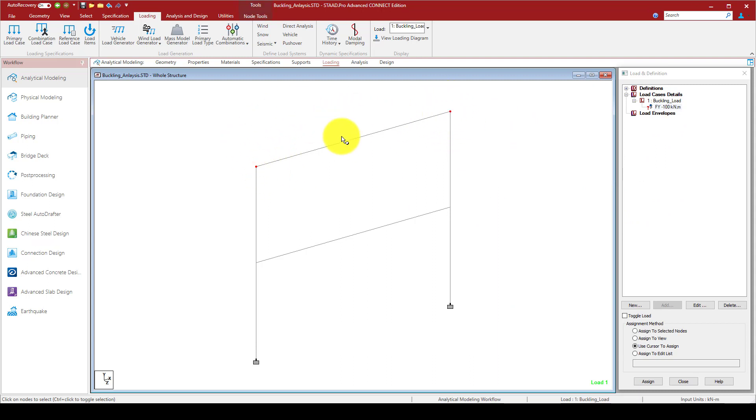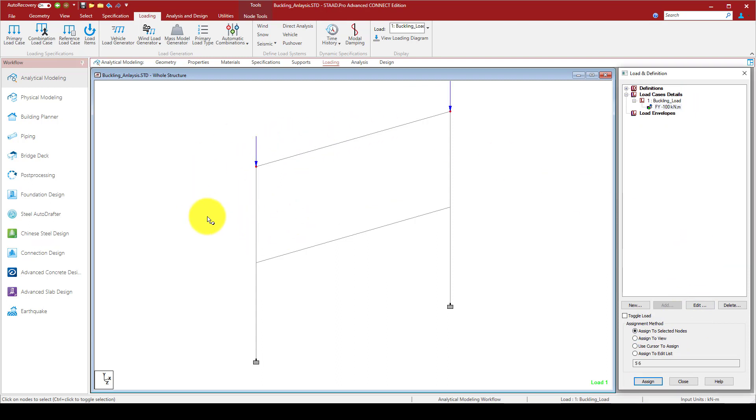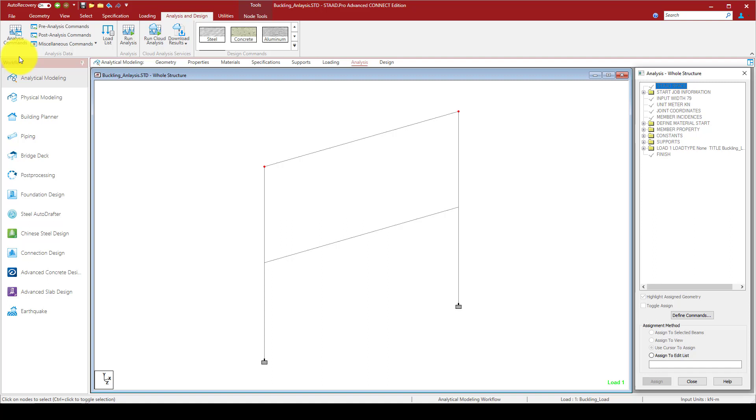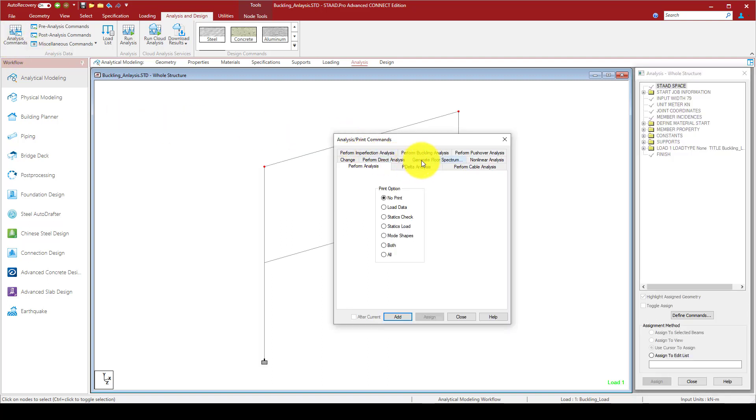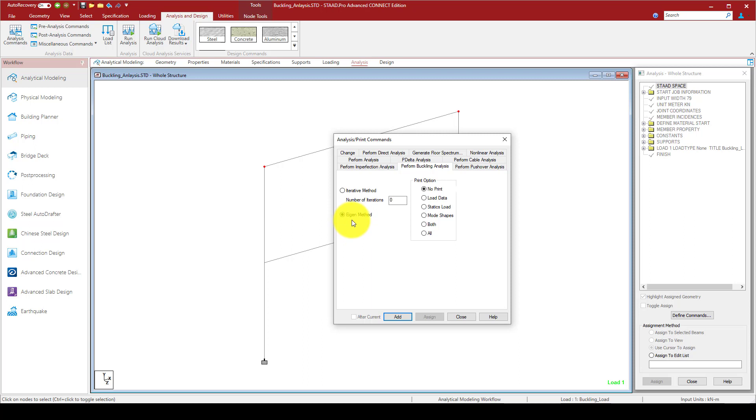Assign to the selected node. Now we've added this gravity or buckling load. Let's move to analysis. In the analysis command, we perform a buckling analysis. The first one is iteration method, the second is Eigen method. You can consider Eigen method so the program automatically considers the first mode shape.